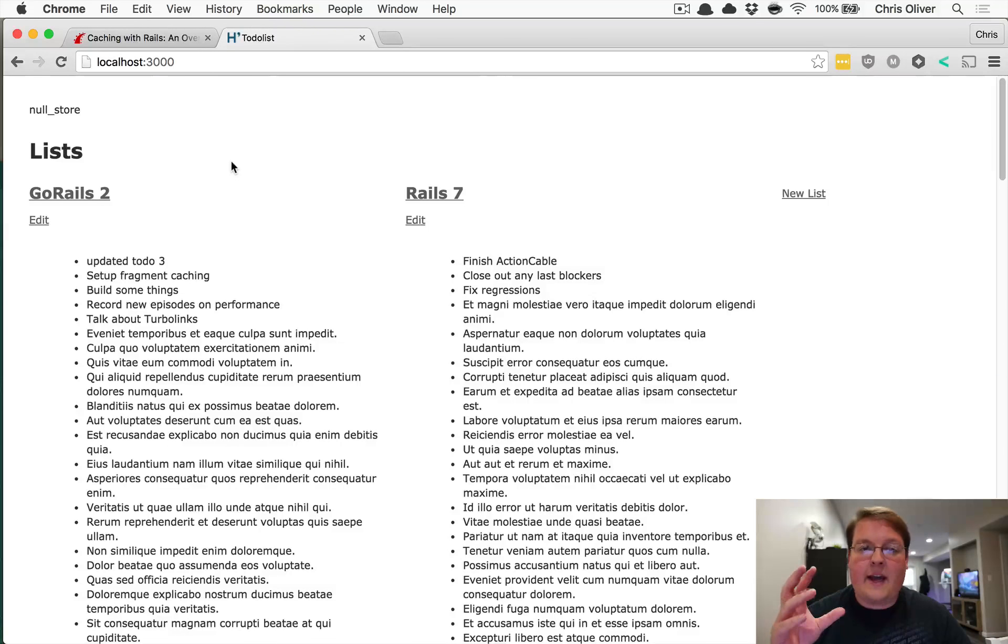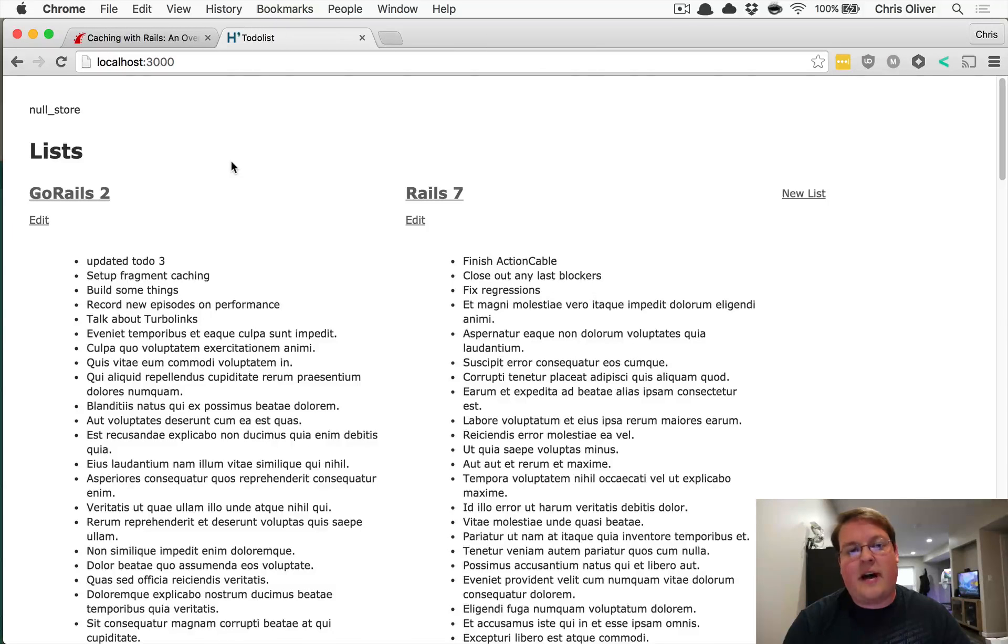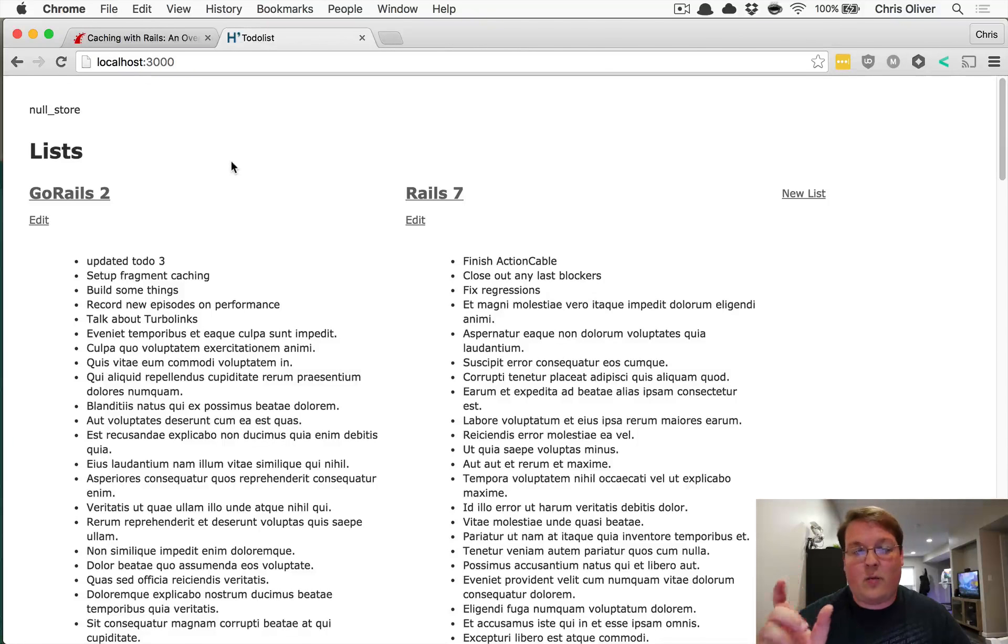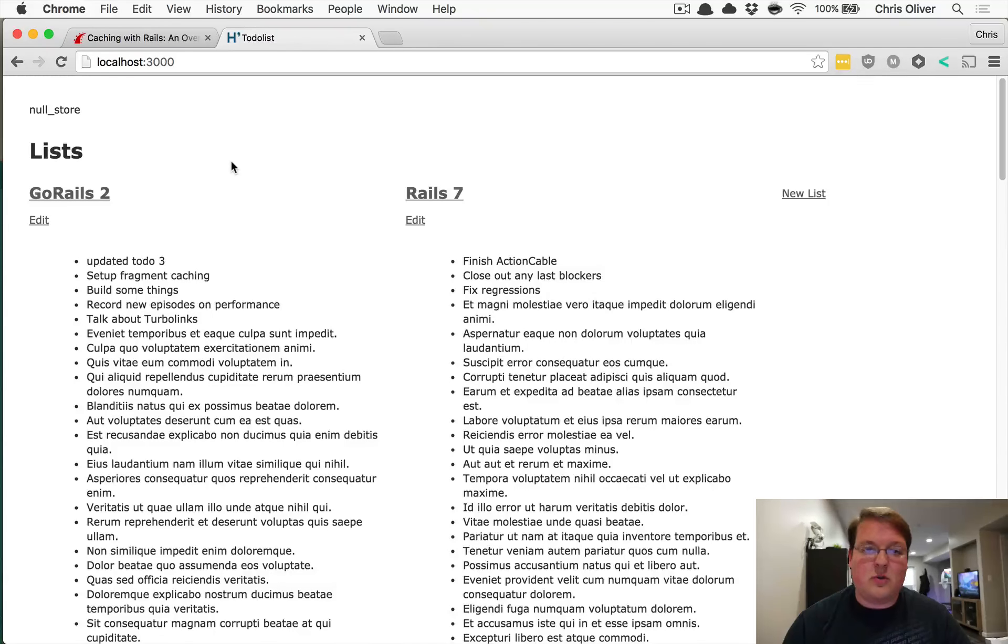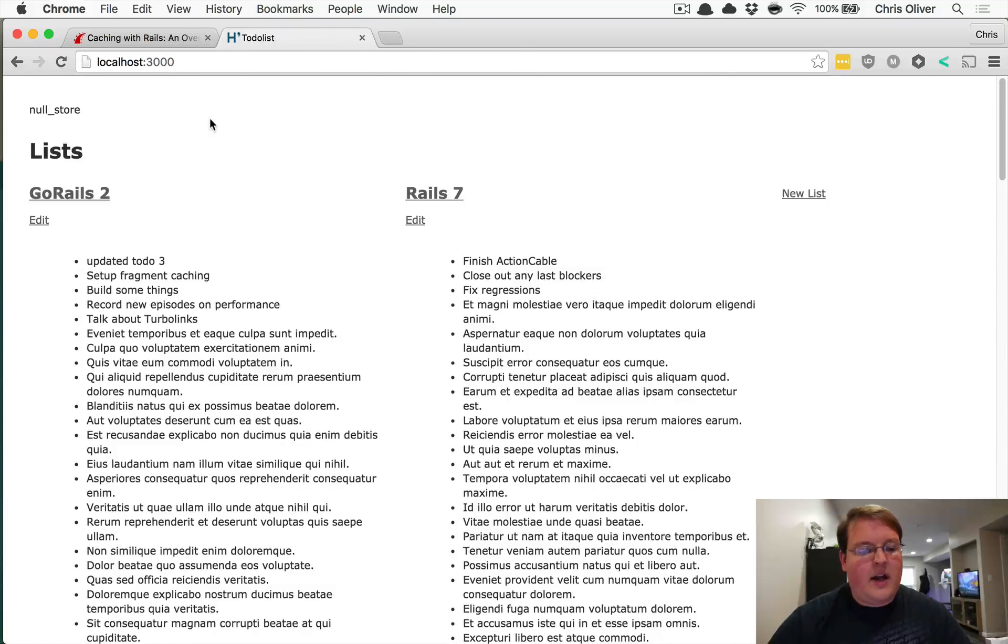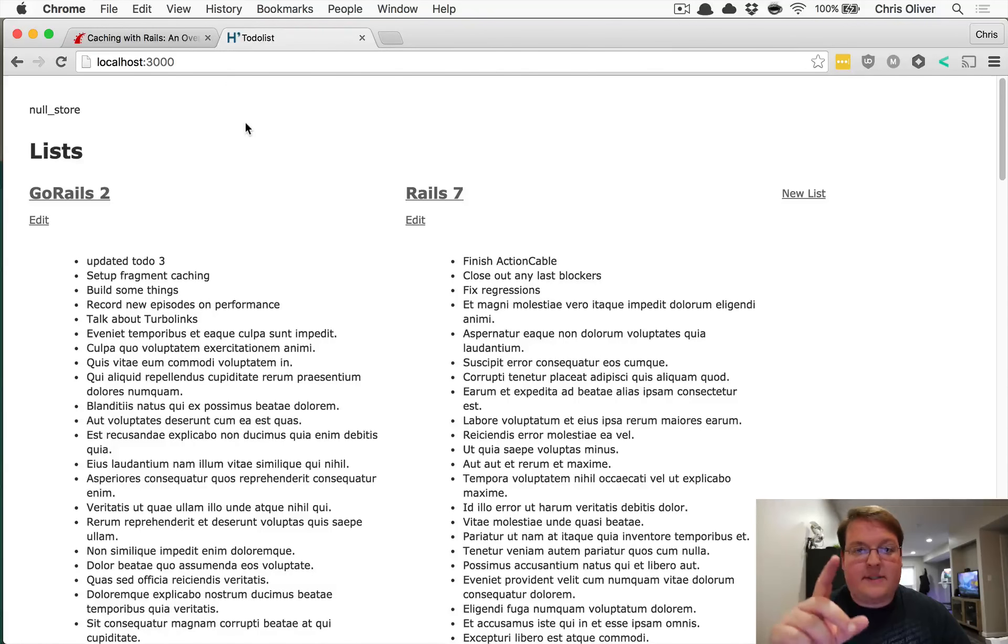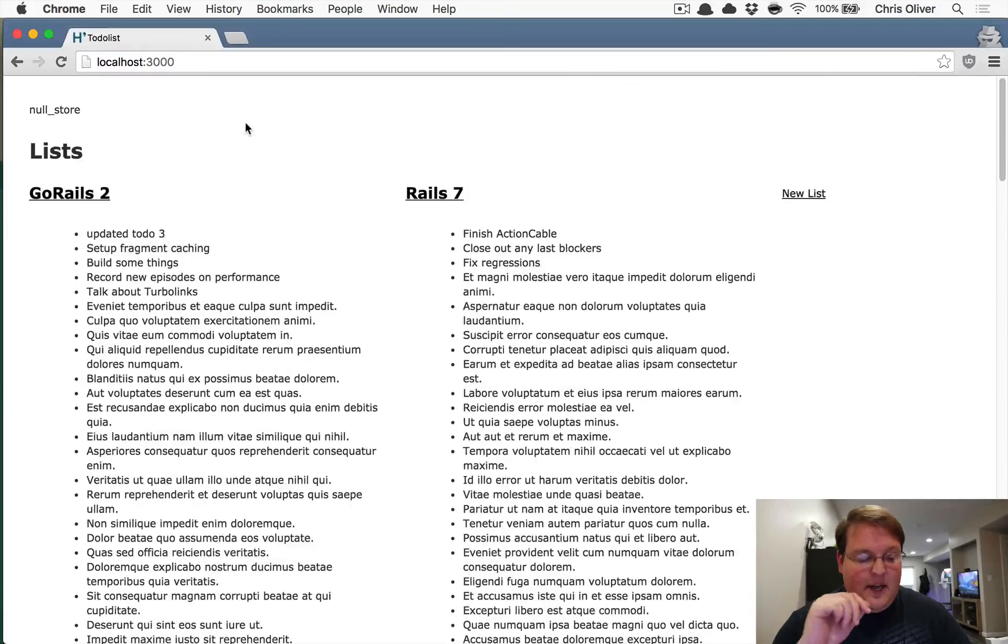I just installed devise, added a role attribute to the users, and basically set the role to either admin or user. Simple as that. I've logged in as this user as the admin, and then this other user in incognito mode is a regular user.